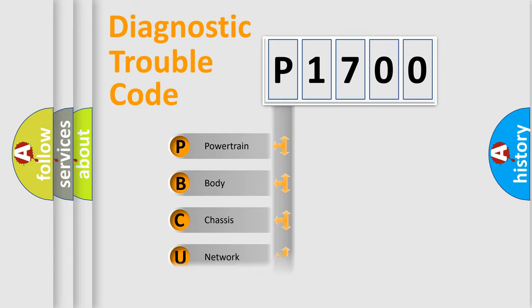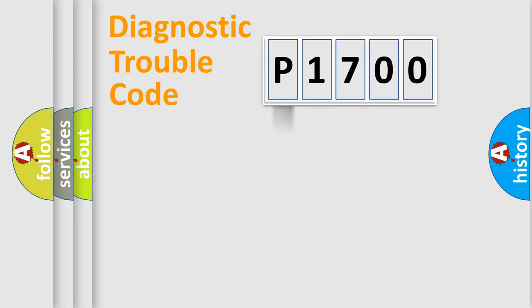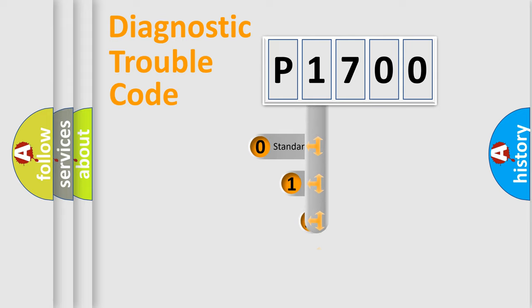Powertrain, Body, Chassis, Network. This distribution is defined in the first character code.